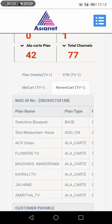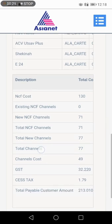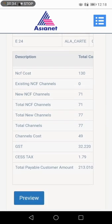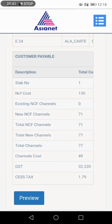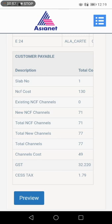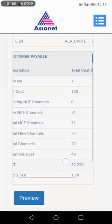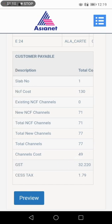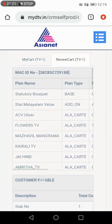This is our channel and we'll see how many channels are available. The channel will be available to us. Subscribe to get to the corner — the NCF cost and other common cost is 130 rupees for 71 channels, total 77 channels. GST is 32 rupees.